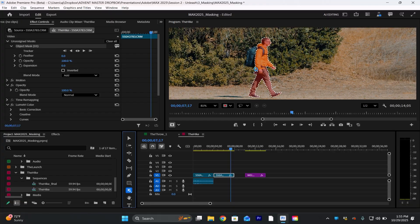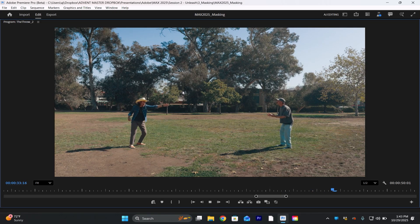The new updates added to the Premiere Pro beta include some new AI-powered tools that bring some of my favorite and most desired features from After Effects straight into Premiere Pro. One of them — and the one I'm going to chat about right now — is object masking, which is amazing.